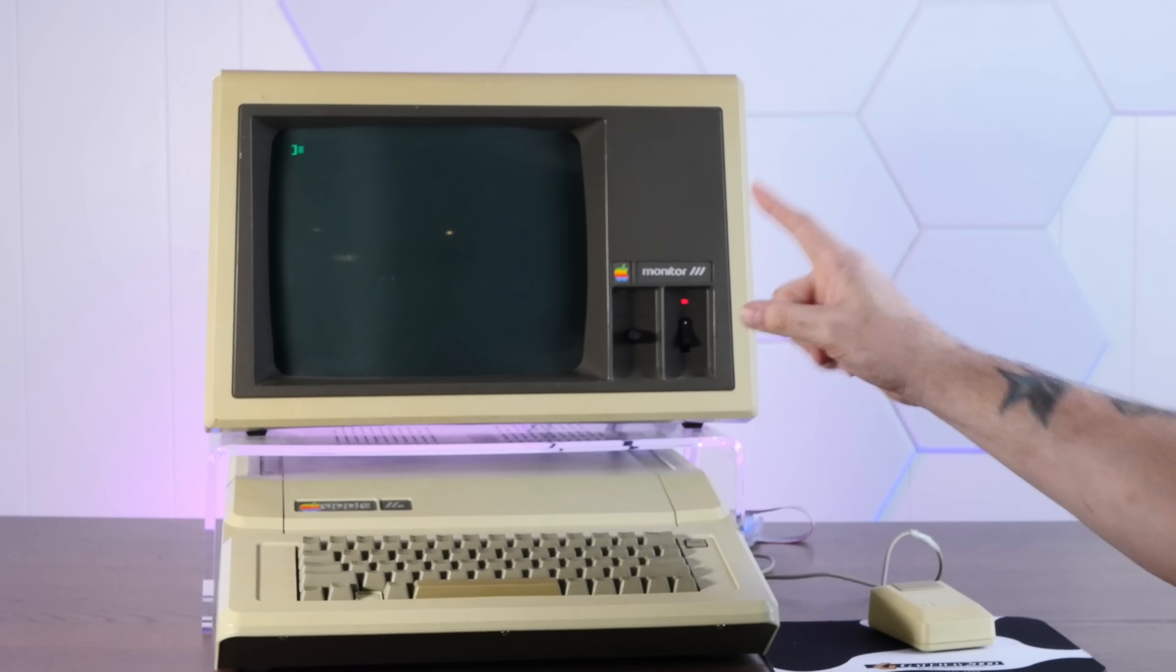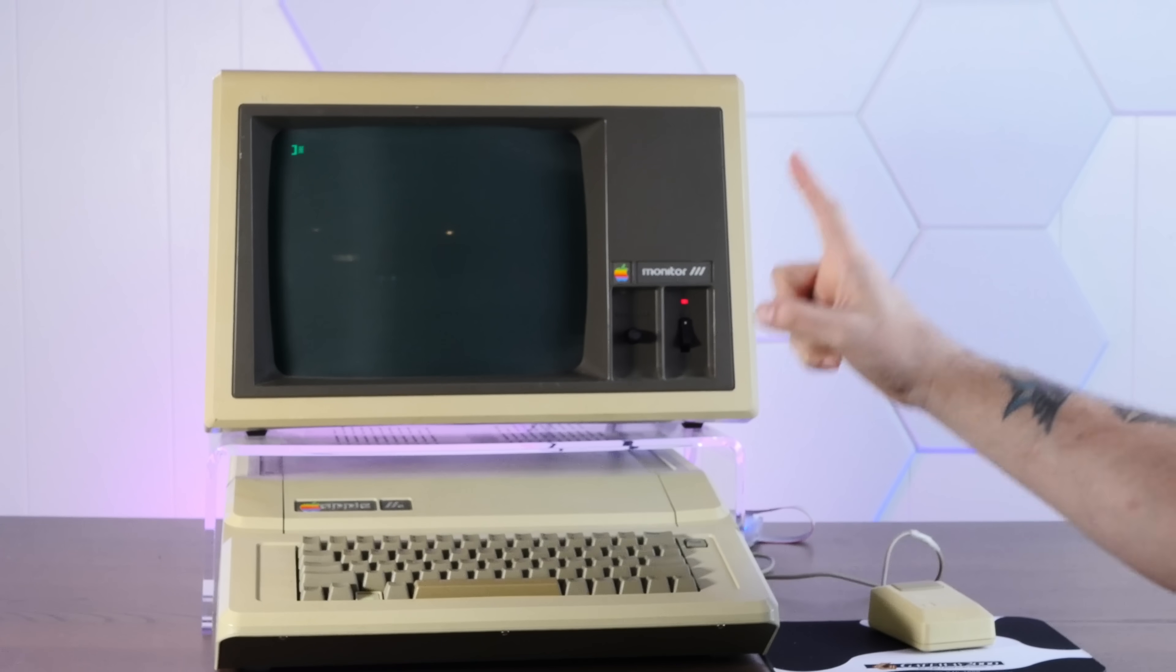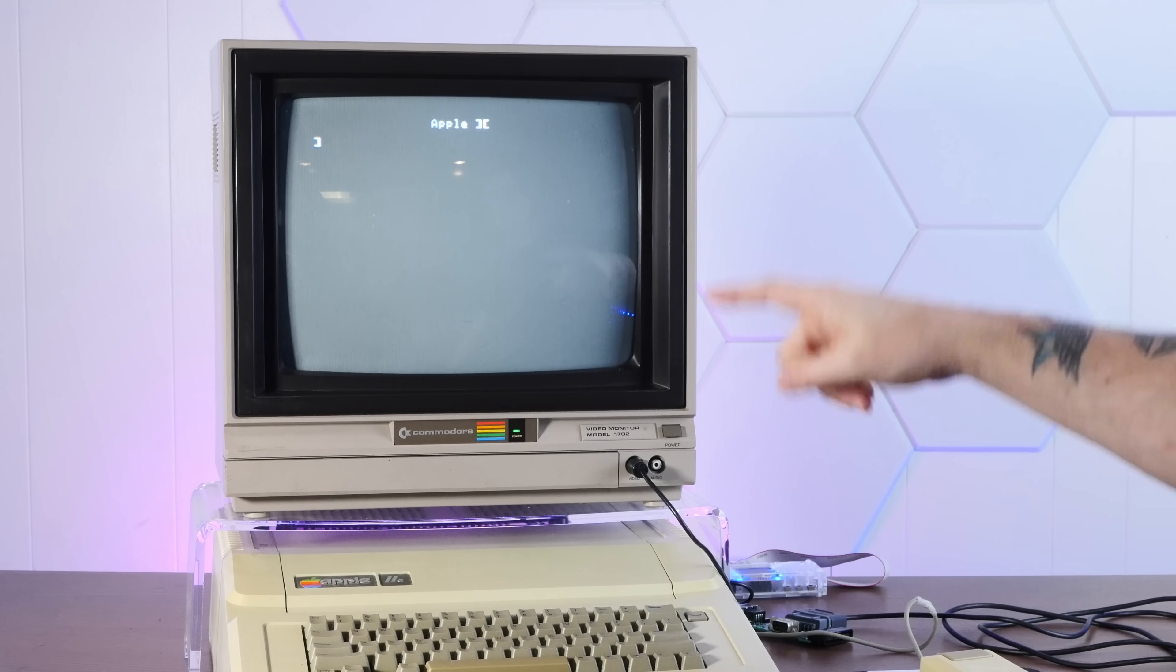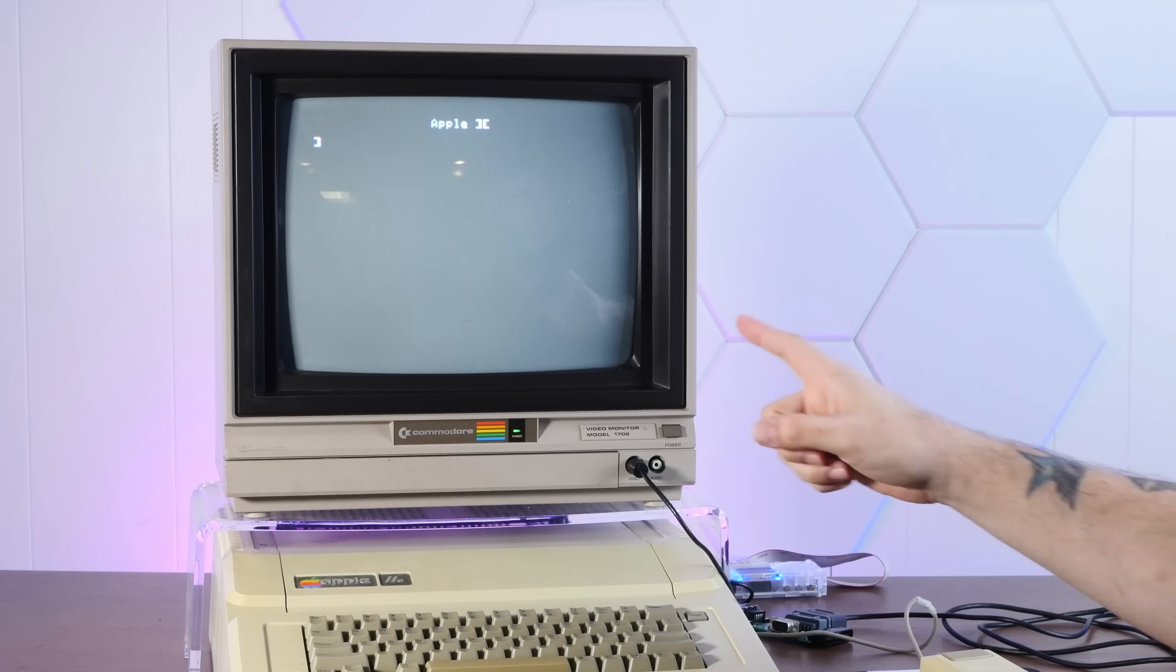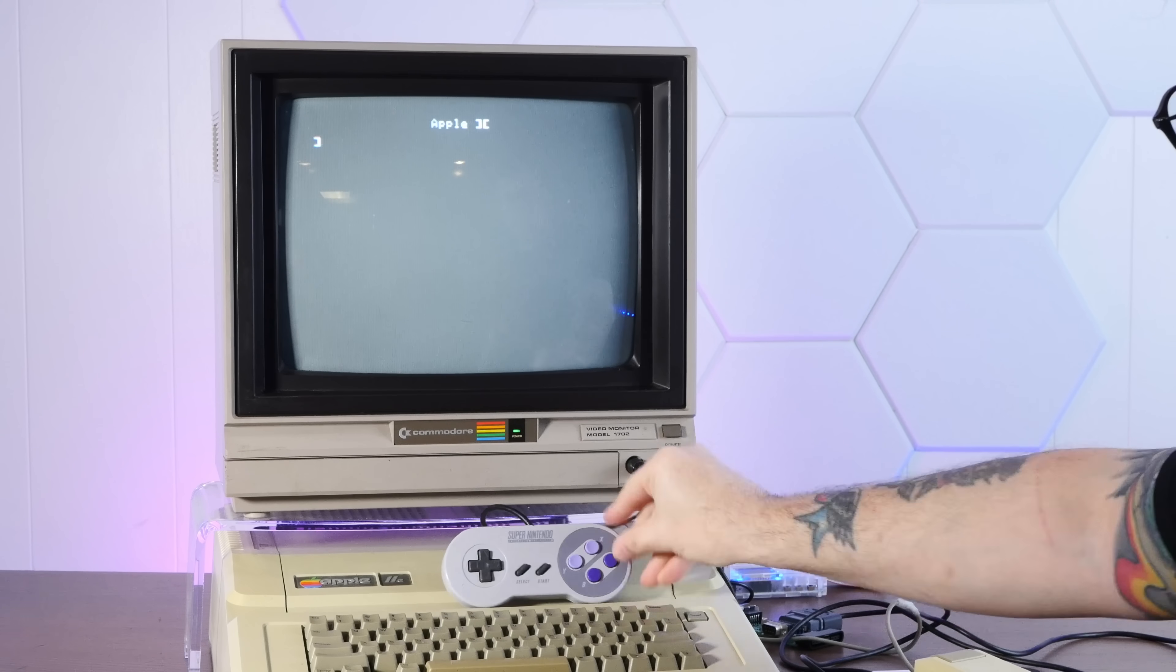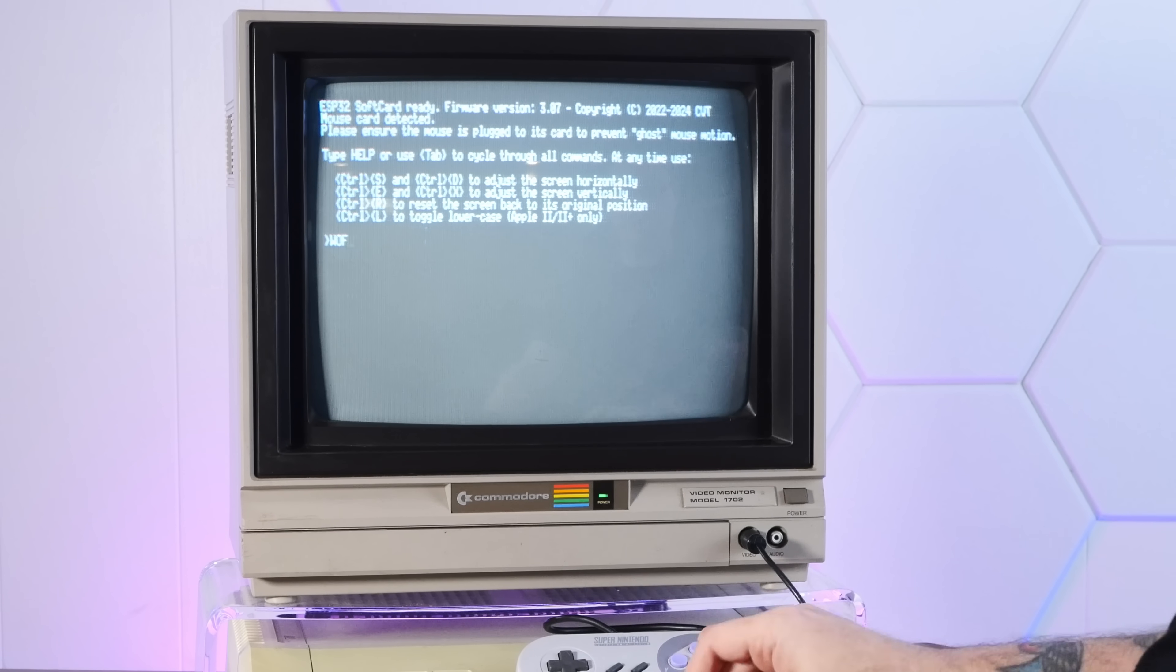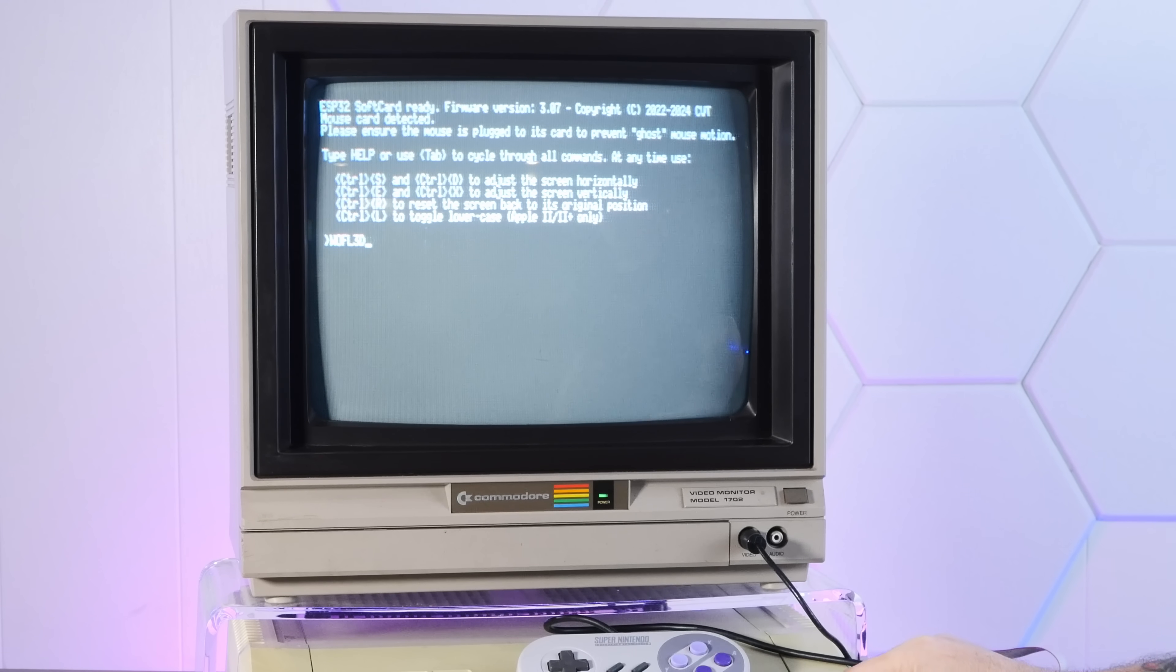All right, so far we've been testing everything out on this glorious green screen Apple Monitor 3. But this does support color, so let's try something else. All right, in what is almost certainly an affront to the natural order of the universe, I've hooked up a lovely Commodore 1702 monitor to the Apple II. And since we're already using retro technology with reckless abandon, I've also hooked up a Super Nintendo controller through a special adapter I got from Reactive Micro to the joystick port. This thing has Wolfenstein 3D, and if you thought we were getting out of here without playing Wolfenstein 3D on this thing, you thought wrong.